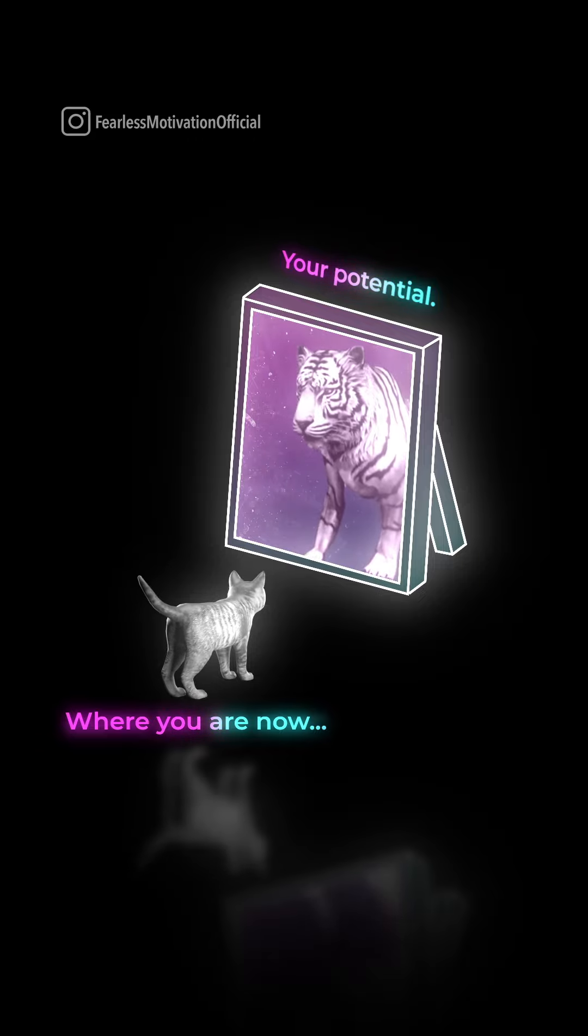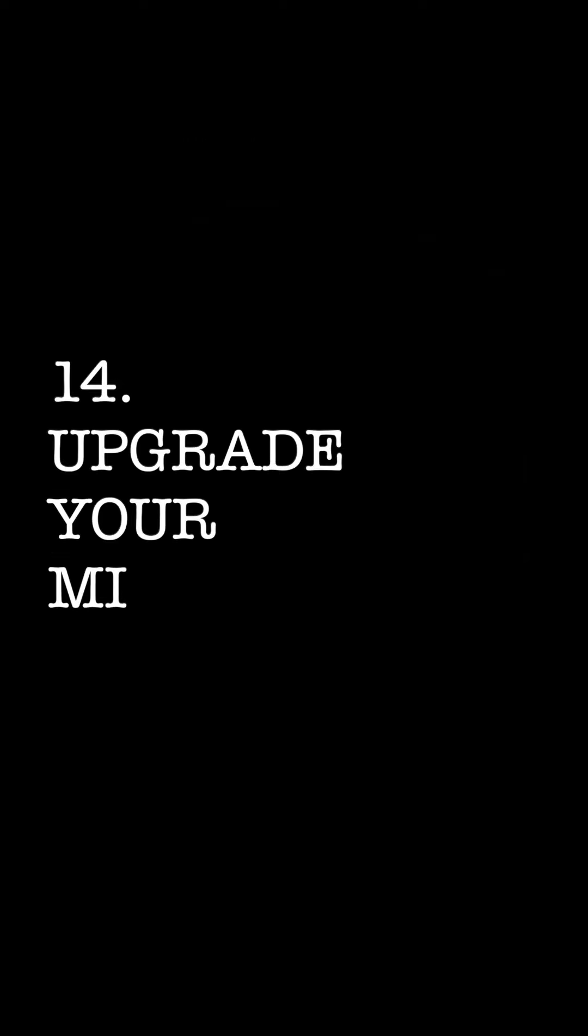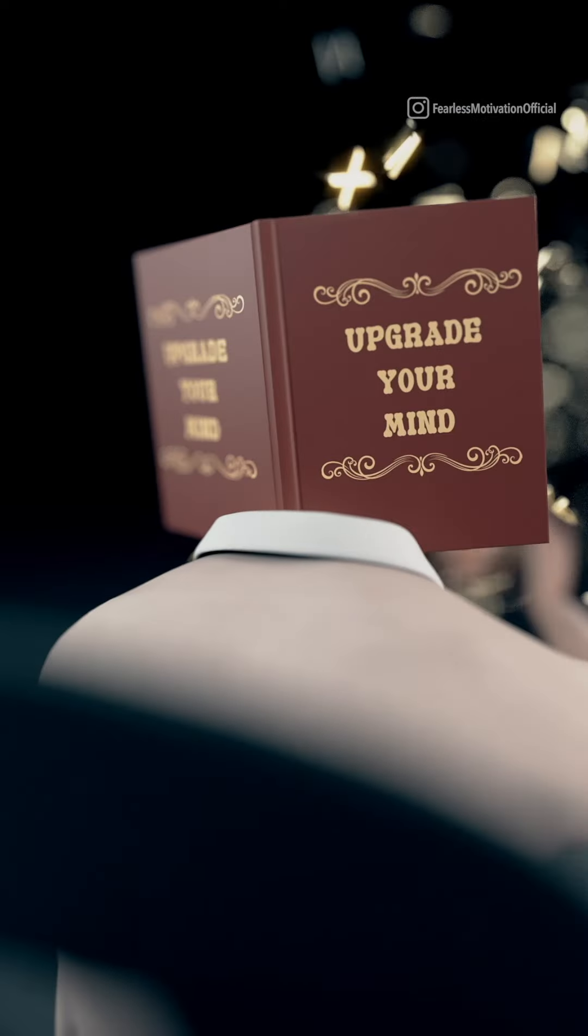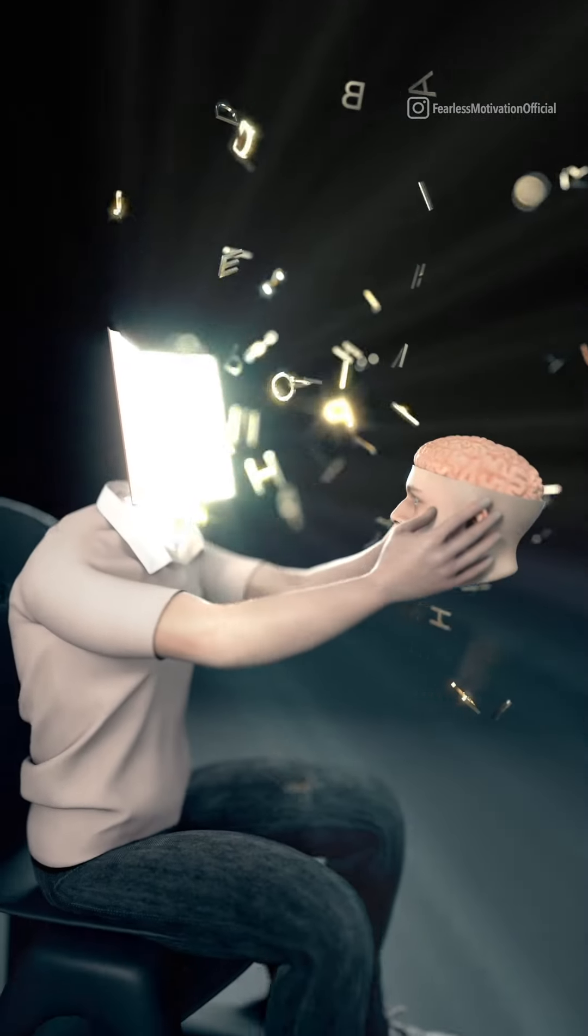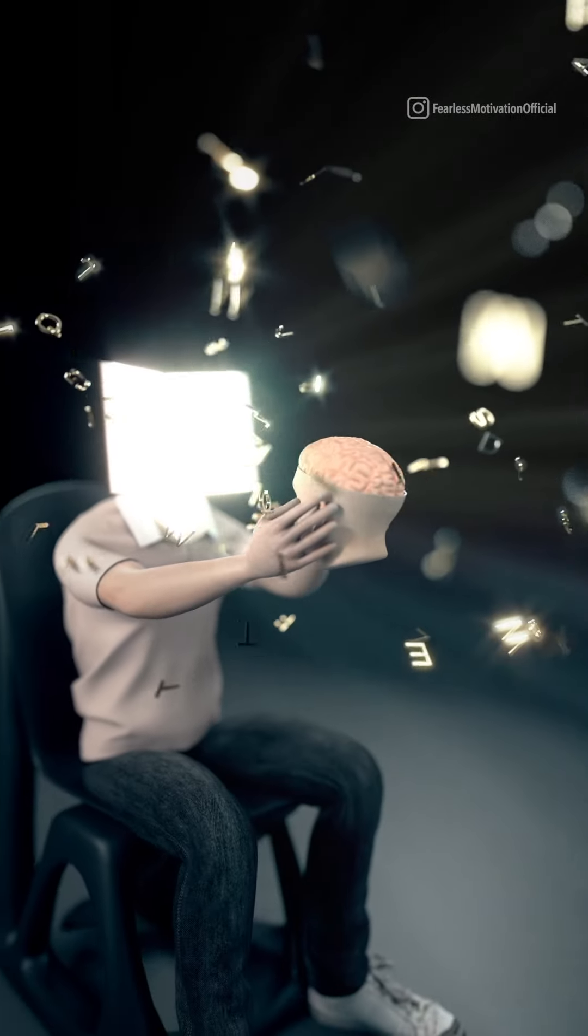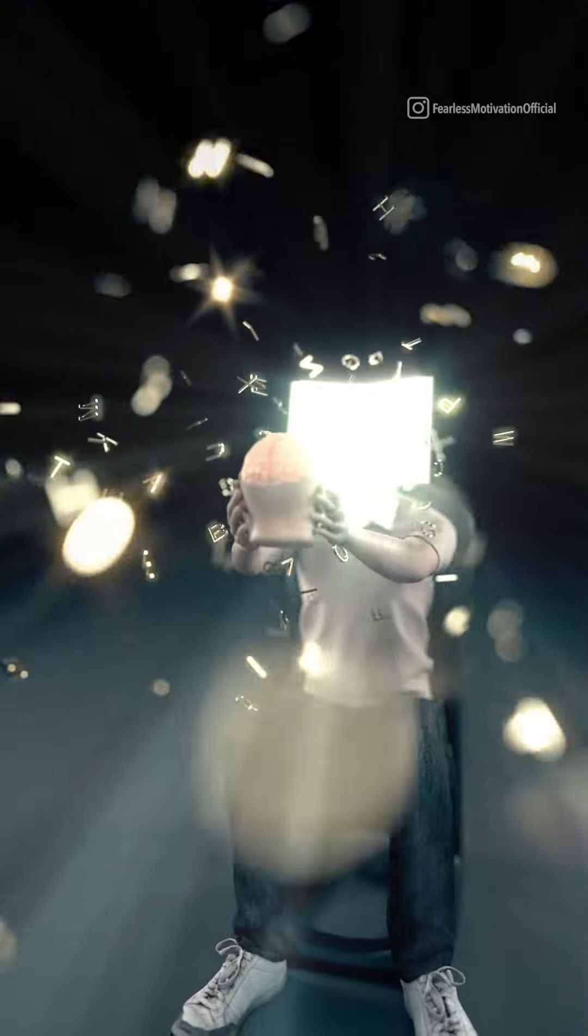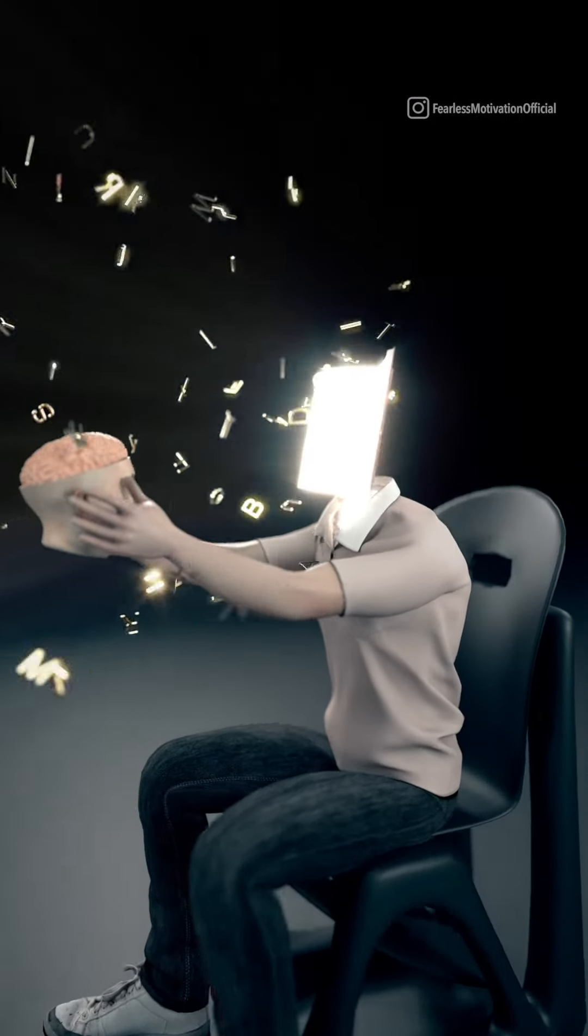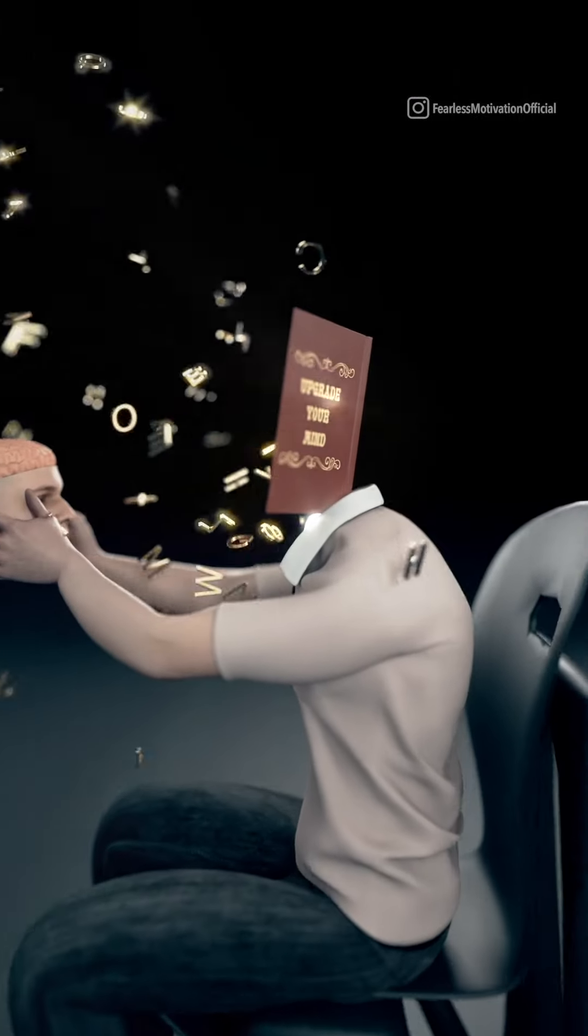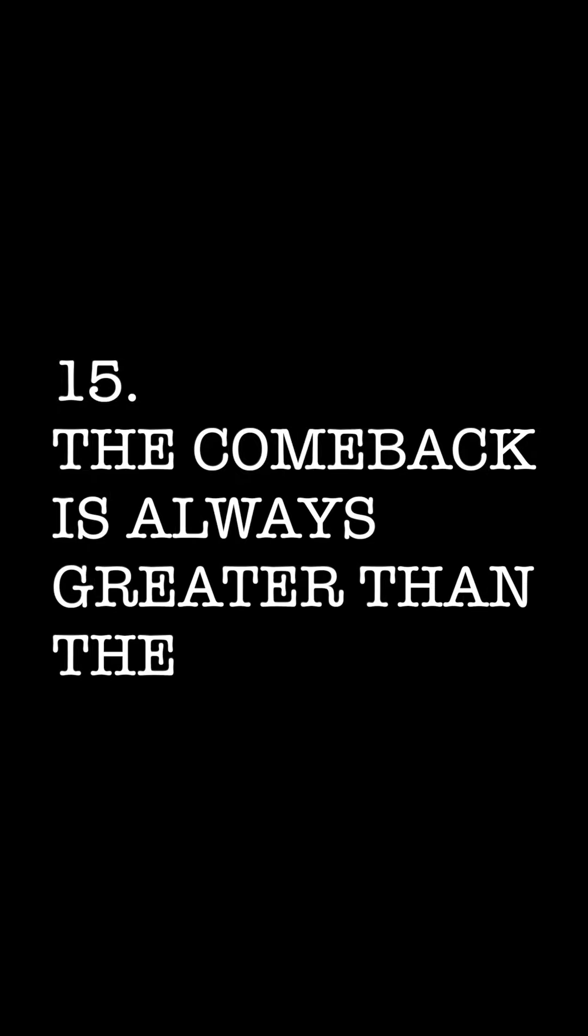The thinking, the beliefs, the mindset that got you here is not good enough to take you to the next level of your life. If you want better in life, it is you who must be better. If you want better, your choices must be better. What you feed your mind must be better.